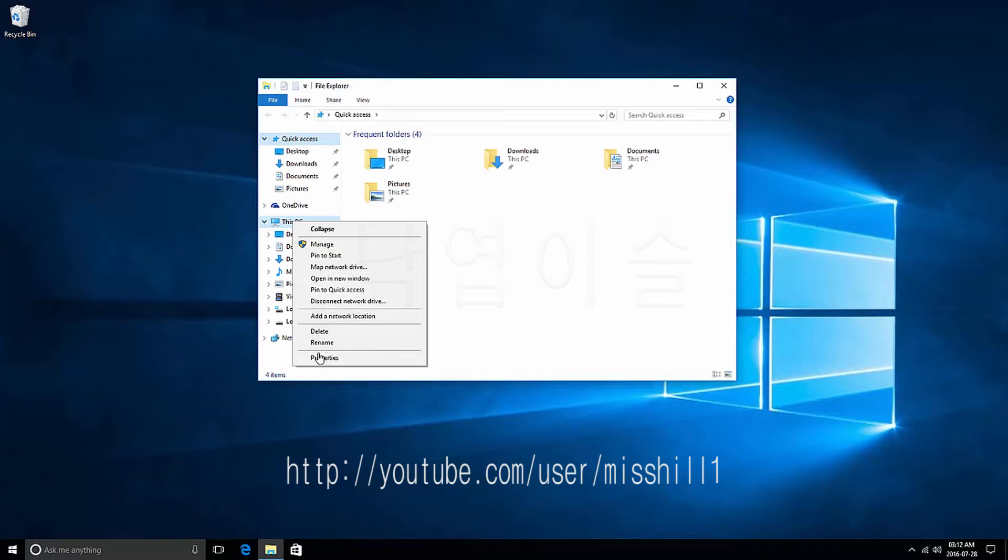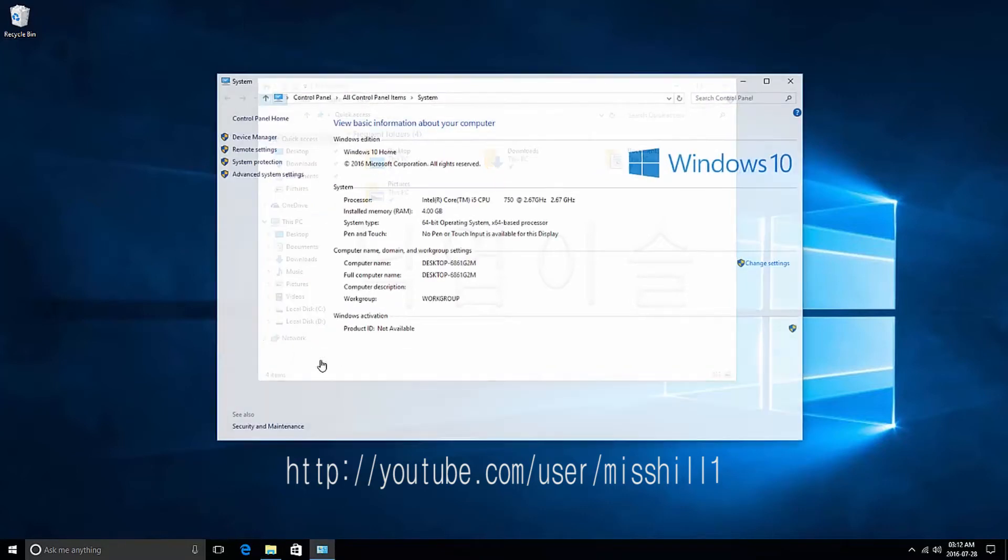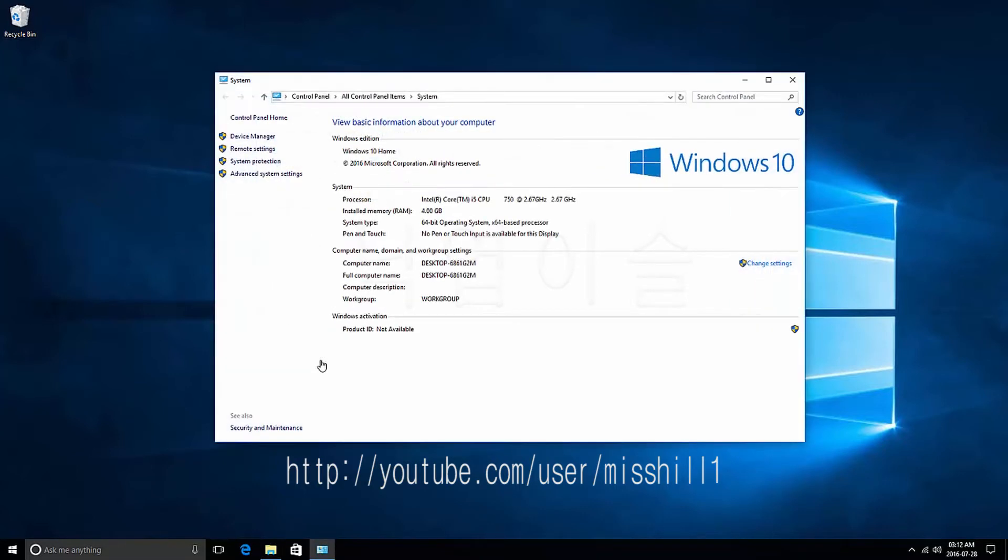Go to Properties. Press the left mouse button. System window will appear.